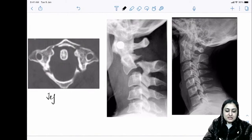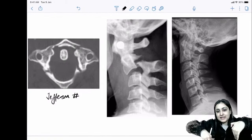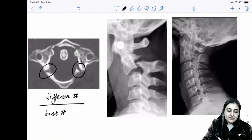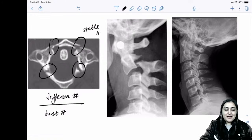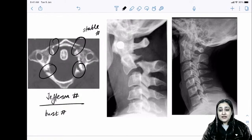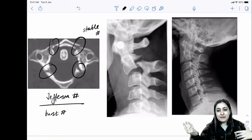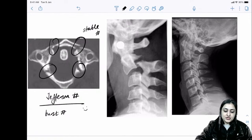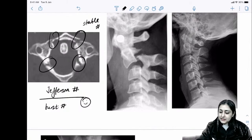Spine fractures: Jefferson's fracture is a burst fracture of the atlas (C1) — a four-part ring fracture from diving (axial loading). Surprisingly, it is a stable fracture with no neurological impact.